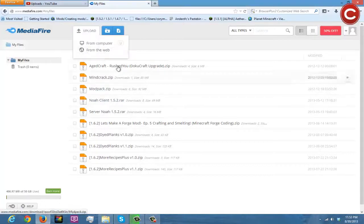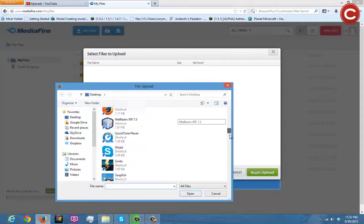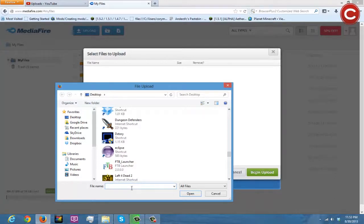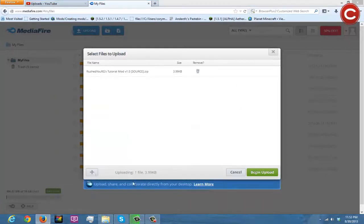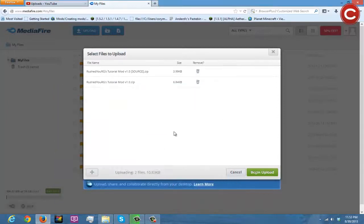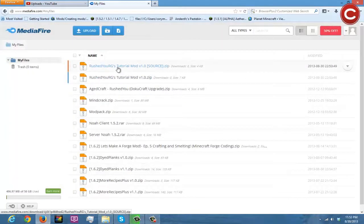Click upload and hit 'from computer'. Hit the plus sign and go to your desktop — we're going to find our source zip file. Type in dot zip and find 'RushedURGs Tutorial Mod source', click open. Then click again and select 'RushedURGs Tutorial Mod' for the mod itself. Click open, then begin upload — they'll verify and upload. The files are really tiny because class files are very small. Go to your files and you'll see they were added.